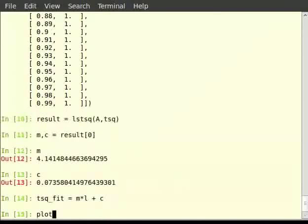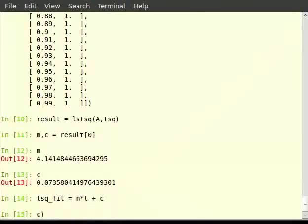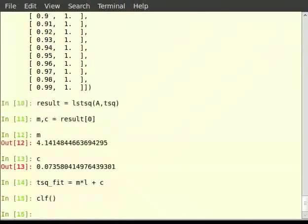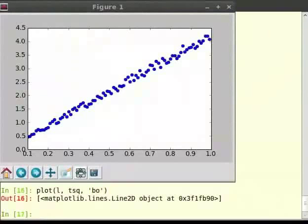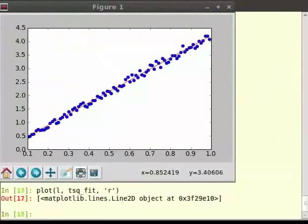Then type: plot(l, tsq, 'do'). Before typing the next plot we have to type the clear function. Then type: plot(l, tsq, 'bo'). Now I can see the plot. Then type: plot(l, tsq_fit, 'r') for that line. So we get the least square fit of l versus t square.